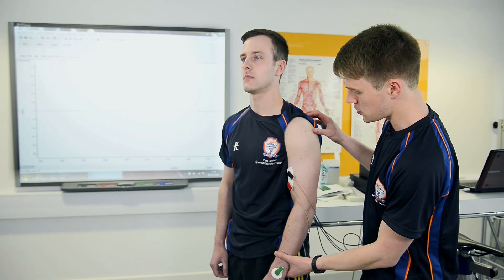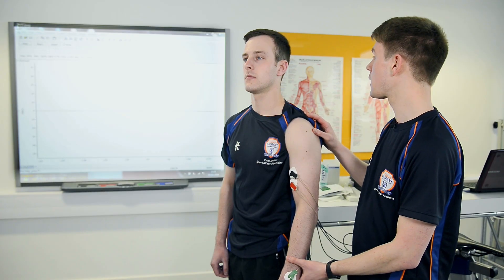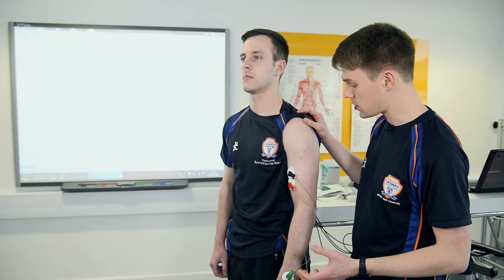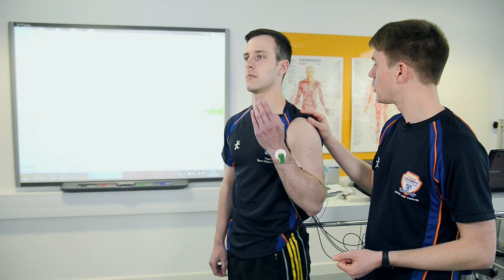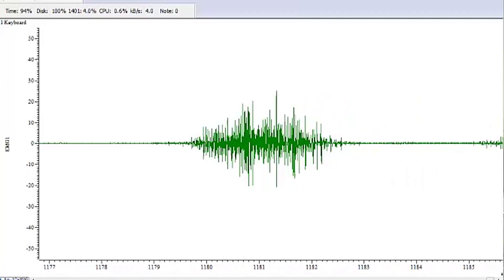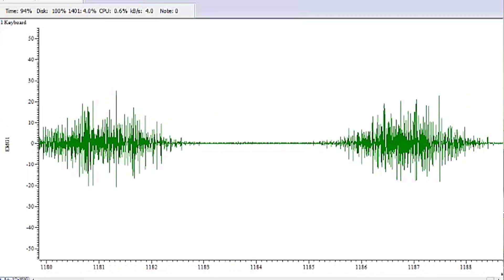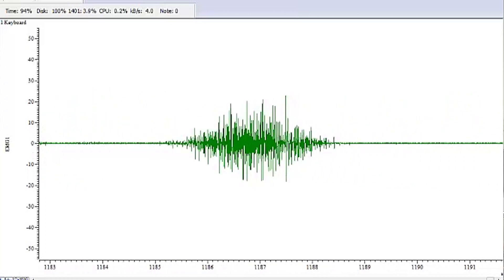Here on the screen, I'm showing Paul's biceps EMG. At the moment, the line is flat, and that shows his arm is relaxed and no motor units are firing. However, as soon as Paul makes a movement with his arm, you can see that an EMG trace appears. This shows that motor units are firing in order to generate that force.